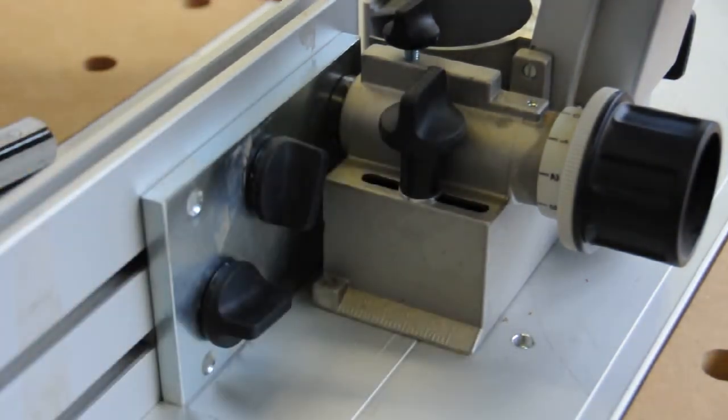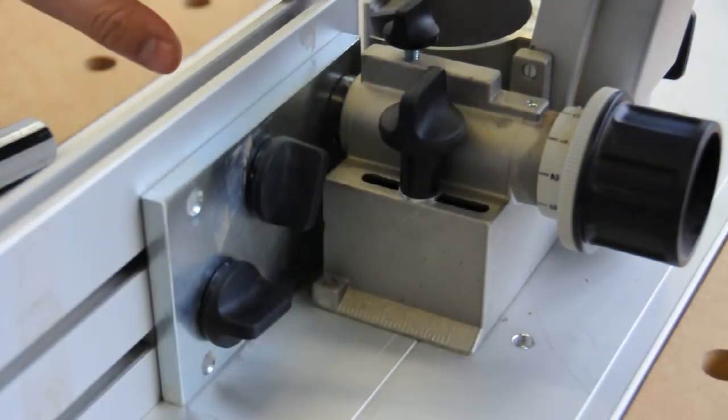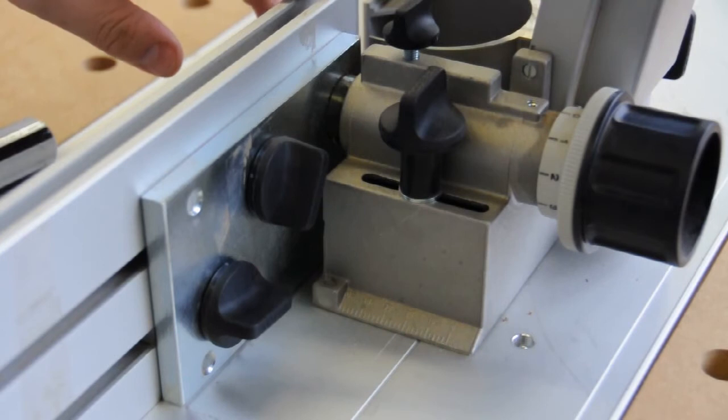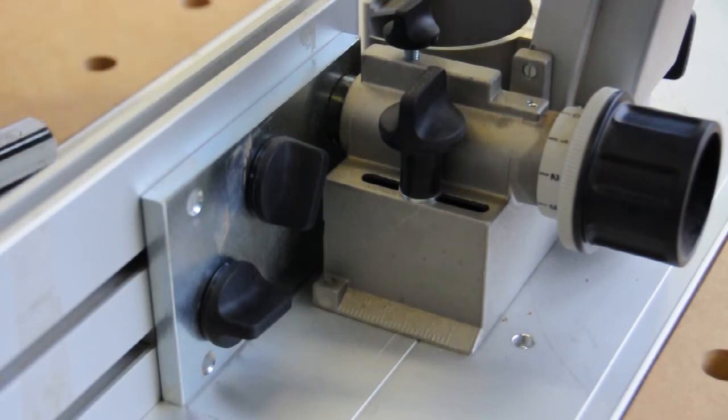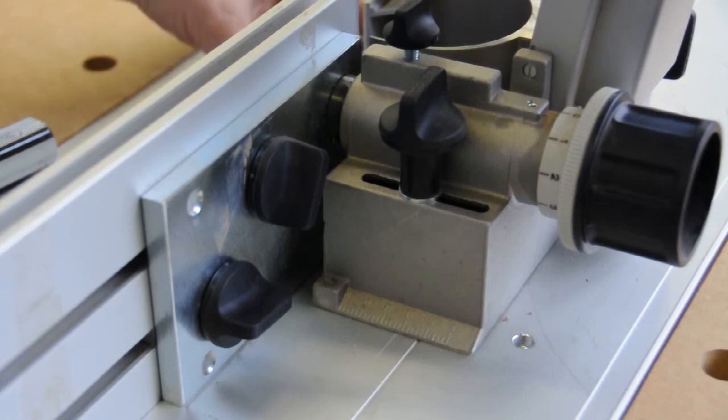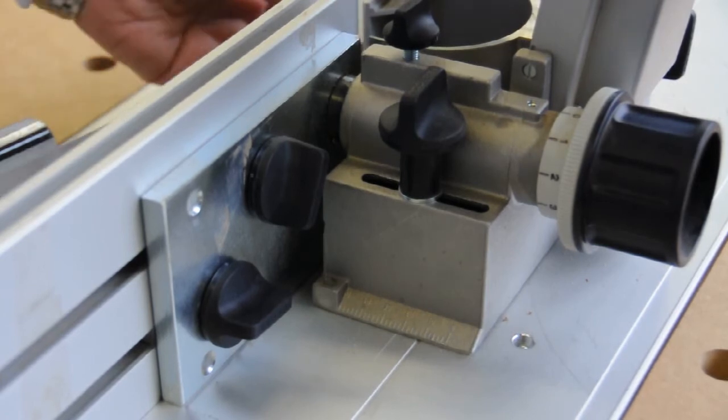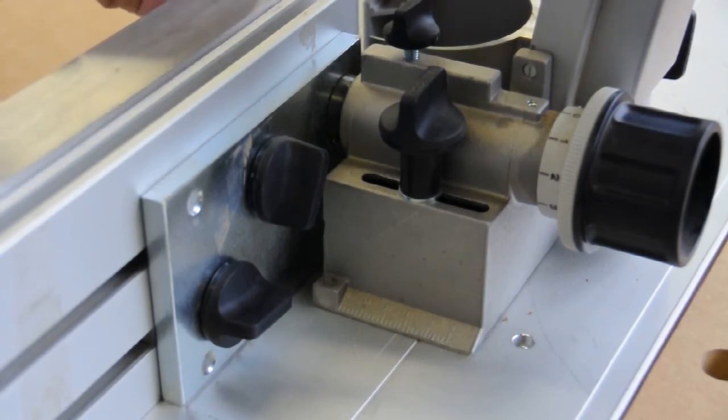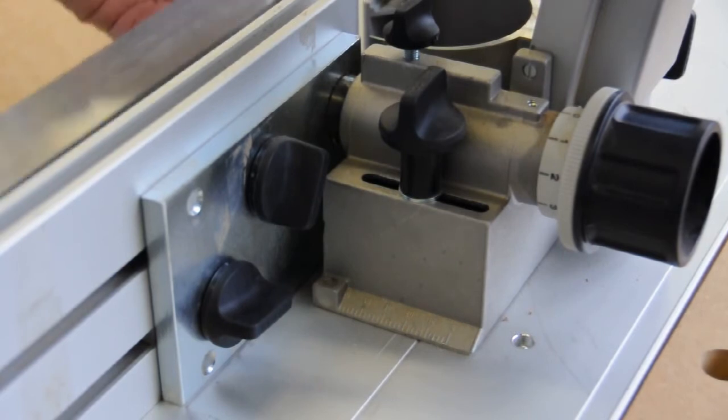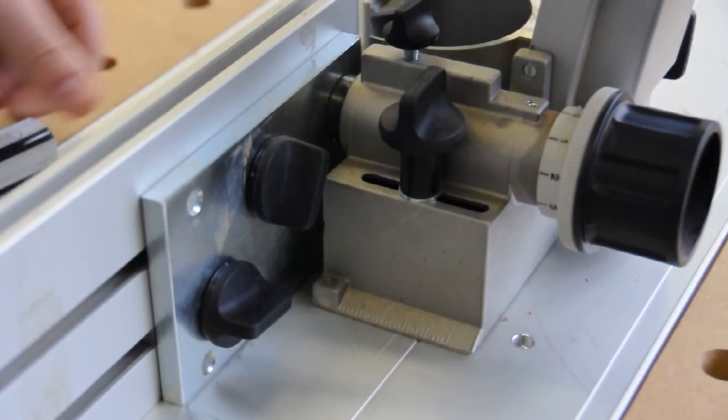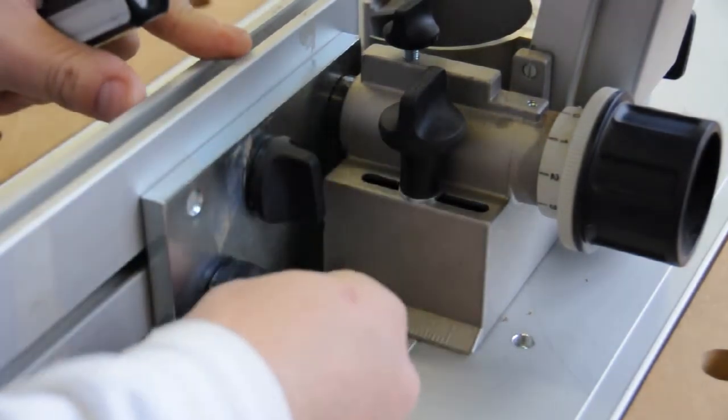So what you would do, if your fence is not coplanar, and what happened was the back of my fence here was a little bit off. So, using my straight edge, I had essentially a gap here.